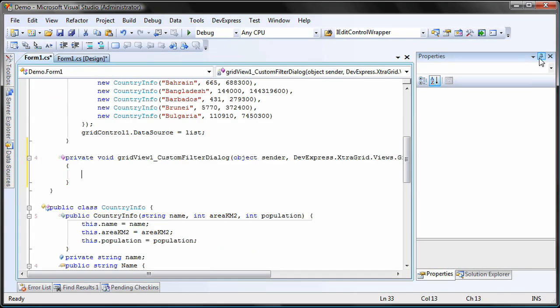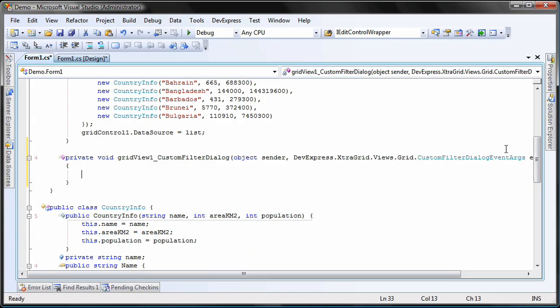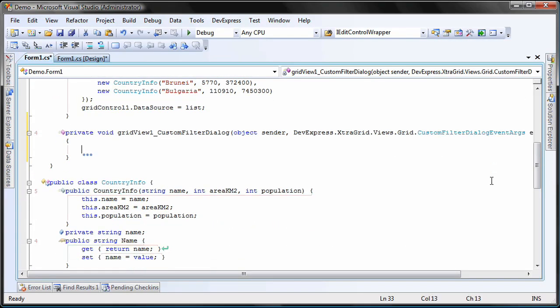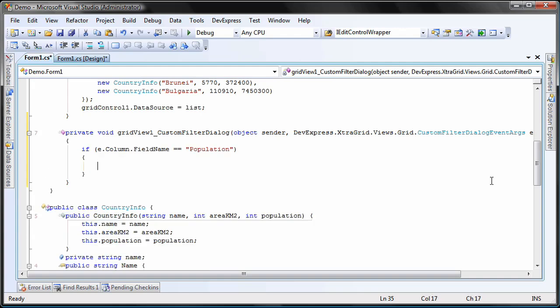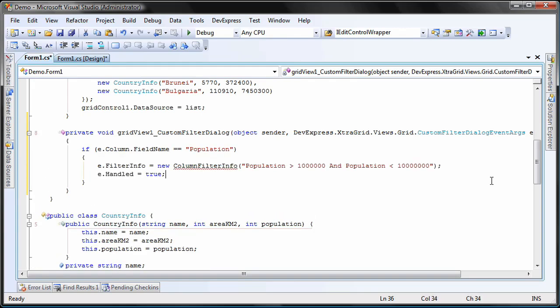In code, I can check which column is being used to activate the custom filter. If I find that I'm looking at the correct column for my purposes, and note that this is independent of the filter I'm going to set, I can now configure my filter by assigning to the filter info property of the event args.